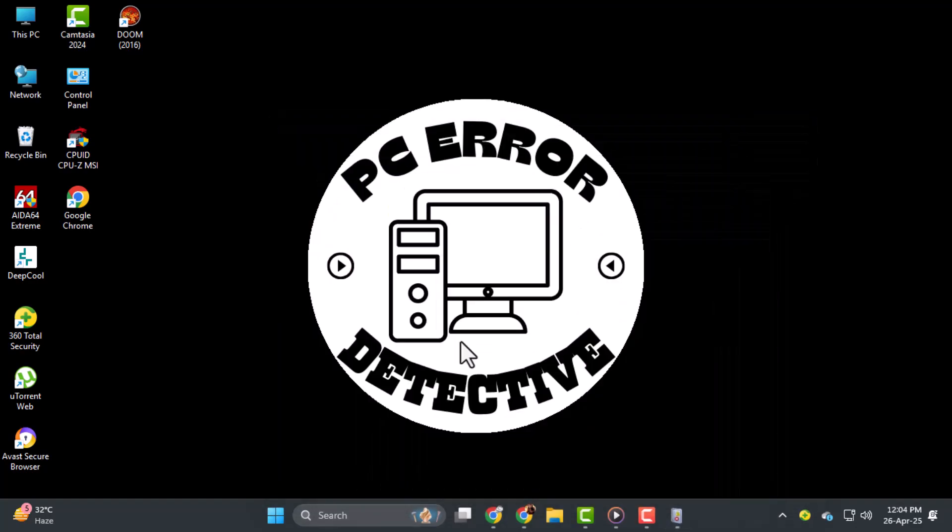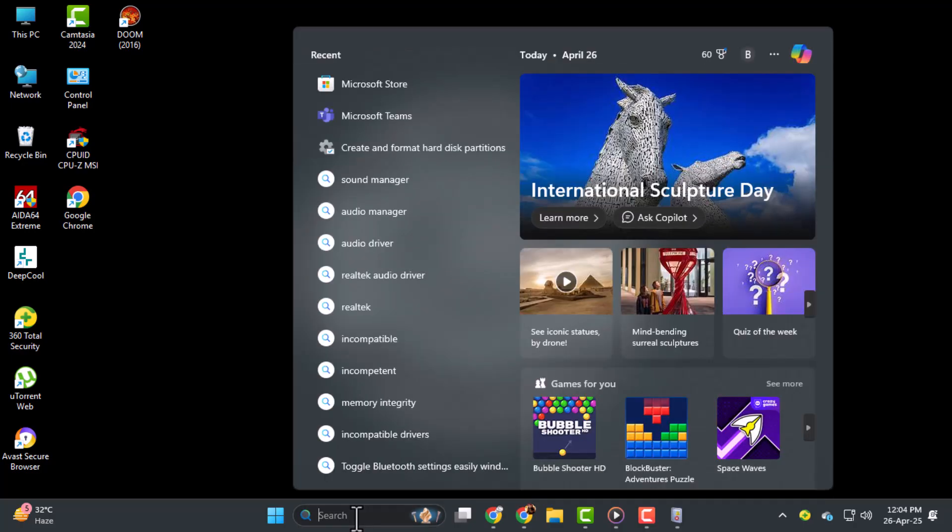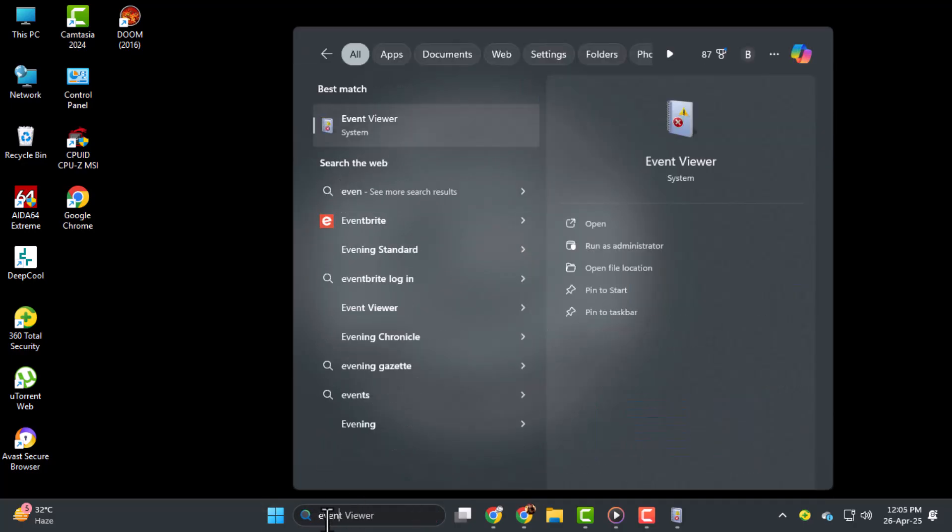Step 2. If you don't see Event Viewer in the menu, don't worry, there's another way. Click on the Search icon in the taskbar and type Event Viewer into the box. When it appears in the search results, just click to open it.